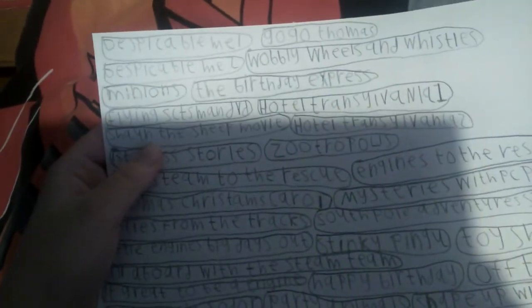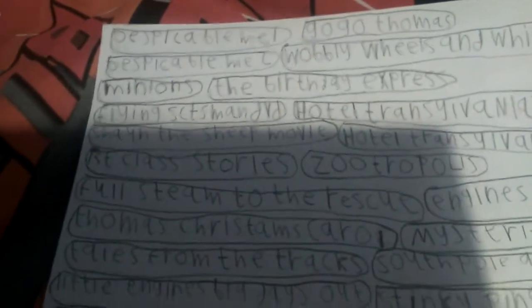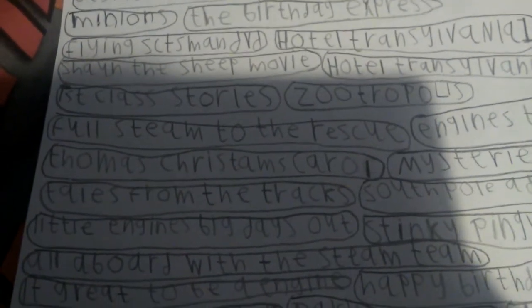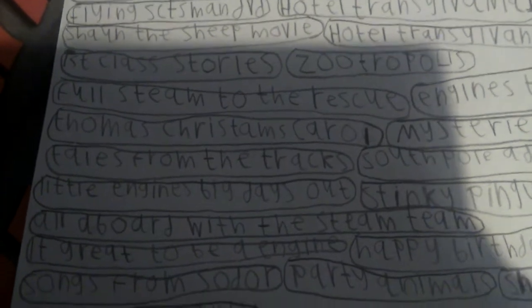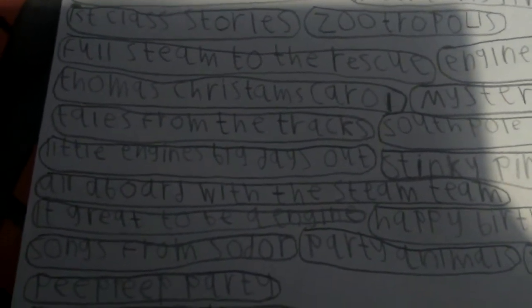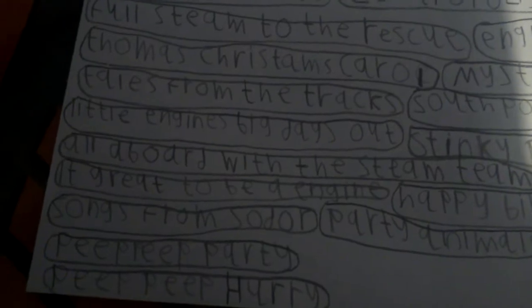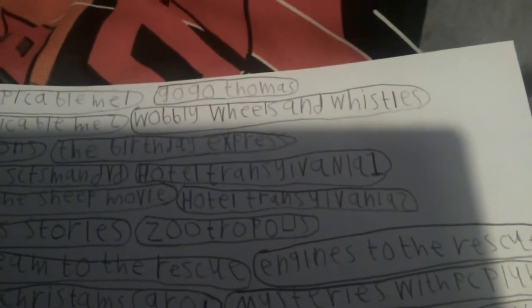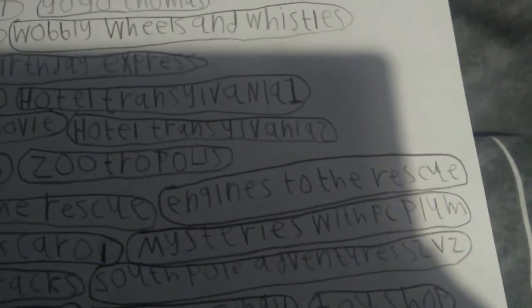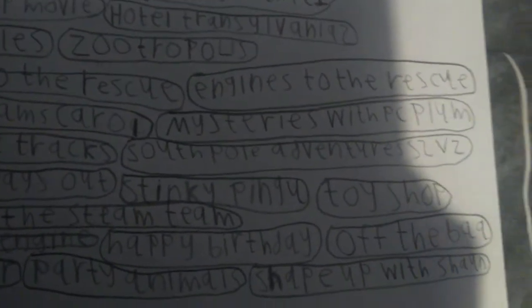Kind of a Capers, Customs Express, and he hope. And then we have the more which is, it's Become Me 1 and 2, Minions, by Scotting DV Short Sheet, Movie First Class Stories, For Steam, To Direct You, Tons, Cuts, Cowl, Test and Tracks, The Engine, The Engines Big Days Out, All Board with Steam Team, and it's going to be an Engine Song, from Soda, Peepee Party, Peepee Paulay, GoGo Thomas, Robbie, Wheels and Whistles, But the Express Hotel Trends, Venue 1 and 2, Zootopia, Engine to the Wreck Shoe, Mr. PC Prom, North Pole Adventures, Season 2 Volume 2, Sticky Pingo Toy Shop, Happy Birthday, Off the Bar, Party Animals, and Sean.